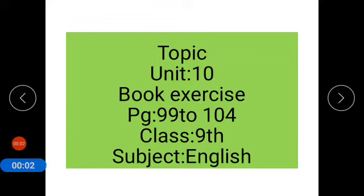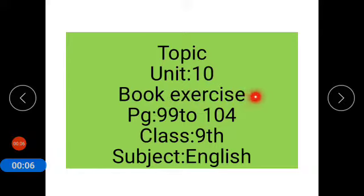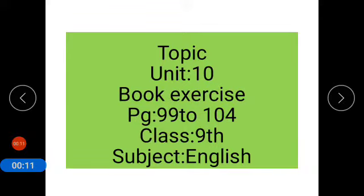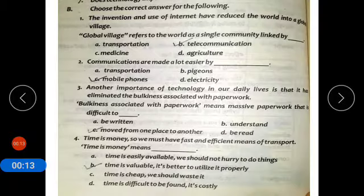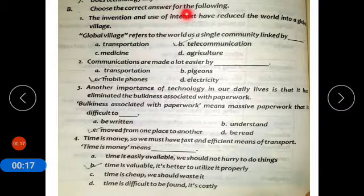Assalamu alaikum students. Today's topic is Unit Number 10. We will do the book exercise from page number 99 to page number 104, Class 9, subject English. Now coming to the first exercise which is: choose the correct answer from the following.